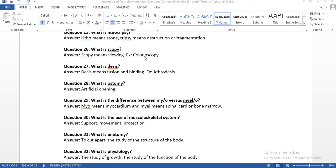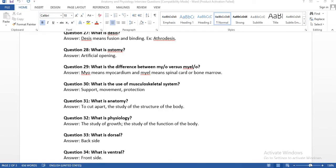Question number twenty-seven: what is desis? Desis means fusion and binding — we normally call it arthrodesis. Because of arthrodesis, we restrict the movement of the spine. If you have spondylosis or related conditions, the physician will perform arthrodesis to limit spinal movement. 'Arthro' means joint, 'desis' means fusion — so arthrodesis means fusion of the joint.